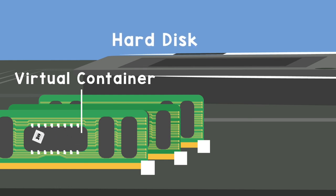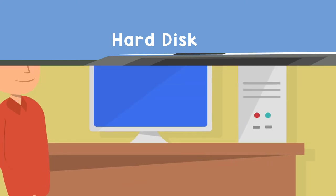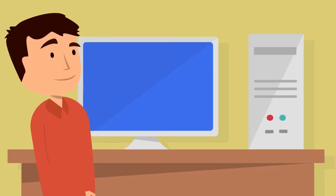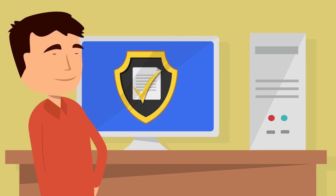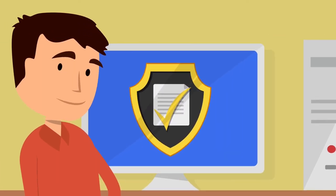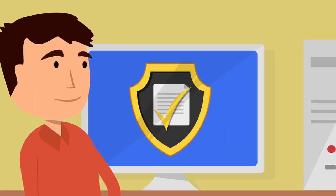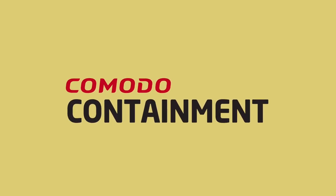Comodo's proprietary containment technology is very powerful but very light on the computer. It bolsters and protects business networks. Containment technology is the new paradigm shift that provides proactive protection from unknown files.